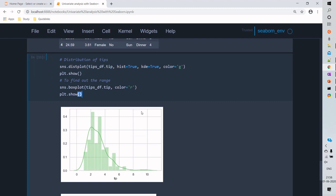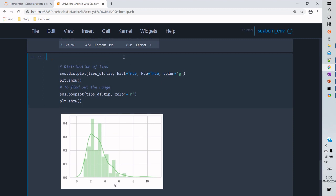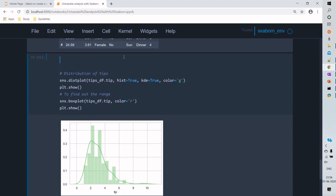Now let's view both the distribution plot and the box plot in an adjacent manner. For that, we'll use the plot subplots method and set the axis to visualize both plots side by side.